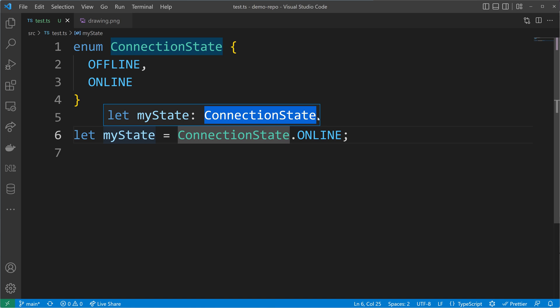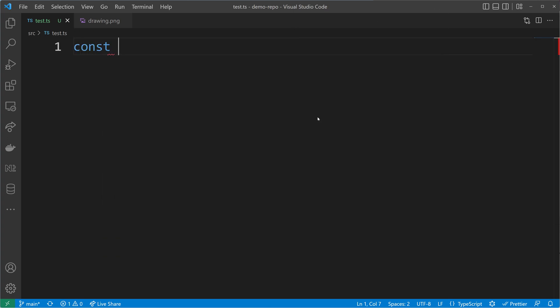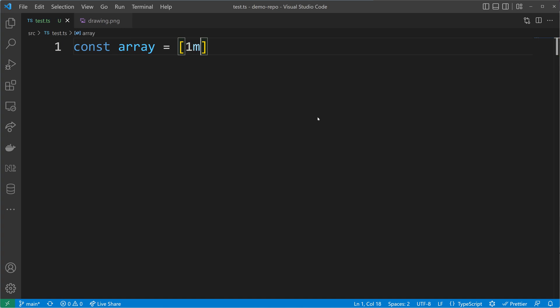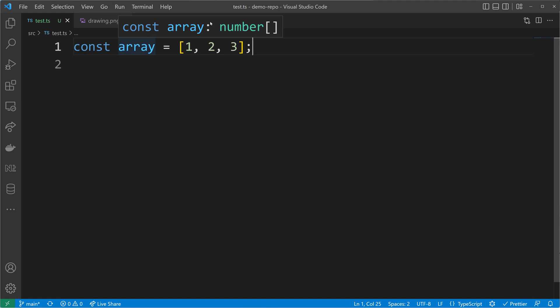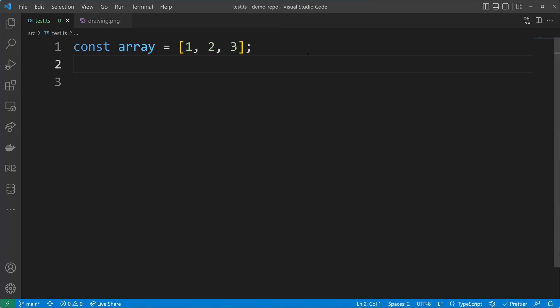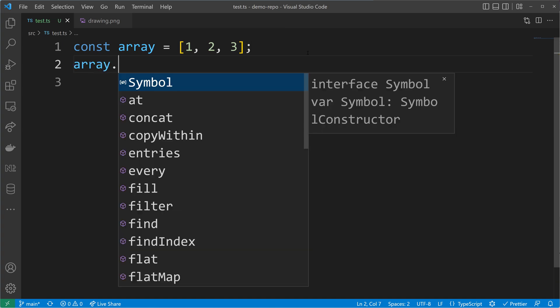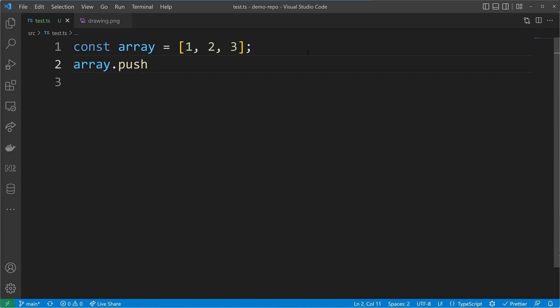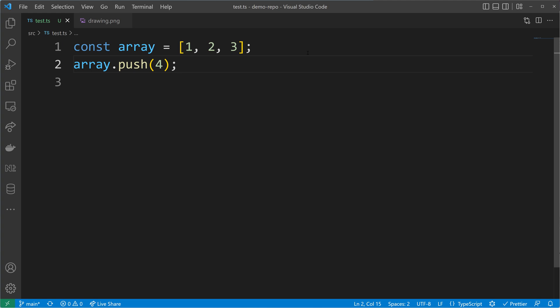Let me create an array: one, two, three. This array will have a widened type of number array — it doesn't have the narrower type of a tuple like [1, 2, 3]. It has the type of number array because the elements inside can still be modified. I'm allowed to push new elements — for example I can push the number four — and that's why TypeScript widens the type to number array.